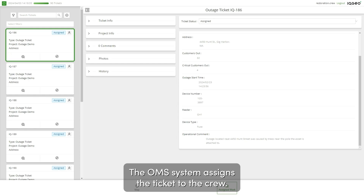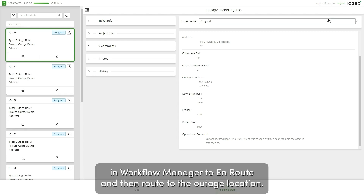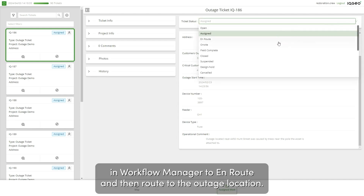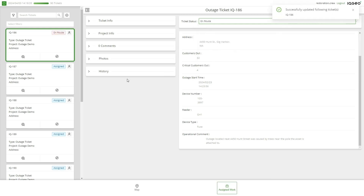The OMS system assigns the ticket to the crew. Once notified, before the crew is deployed, they will set the status of the ticket in Workflow Manager to en route, and then route to the outage location.